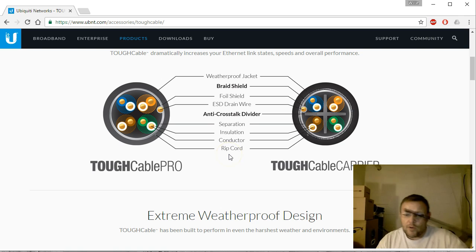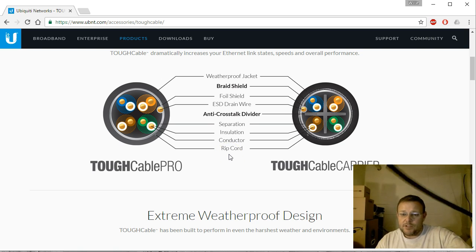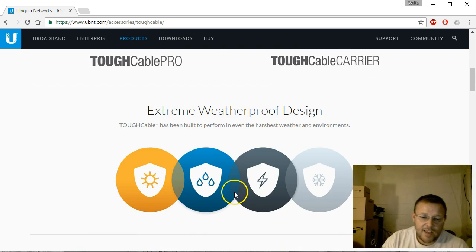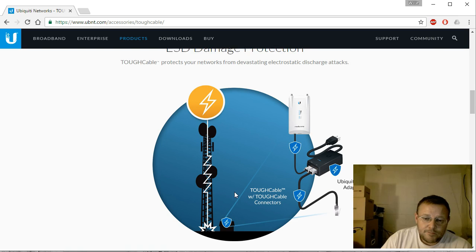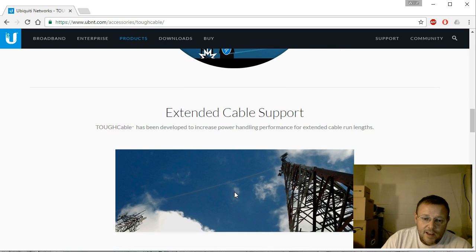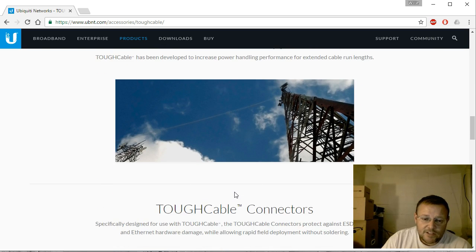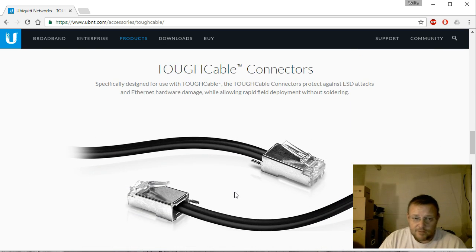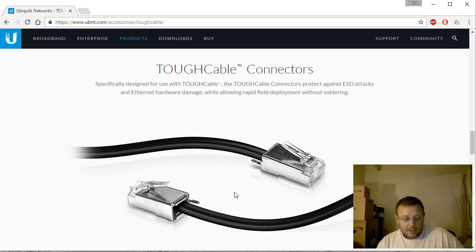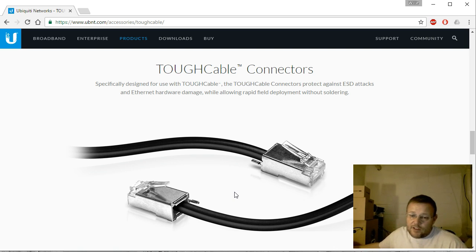We'll take this piece of wire apart here in a minute so you can see that. Now it does have the tough connectors to go with, and I do use tough connectors too.